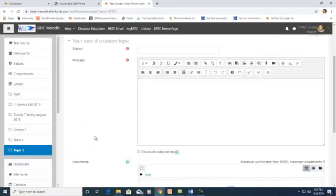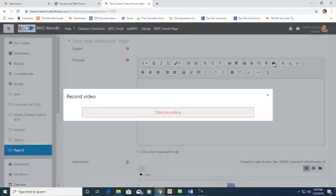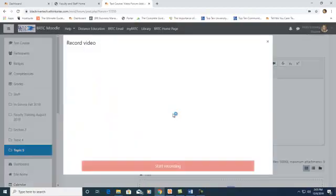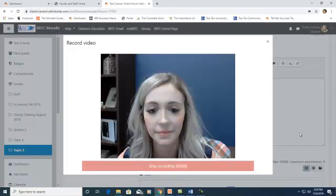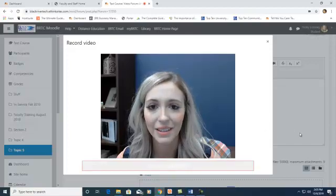And you will see this same text box as before. Locate the Record Video icon, click on it, press Start Recording, and your video will automatically start.